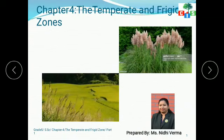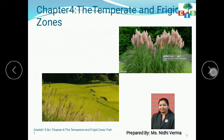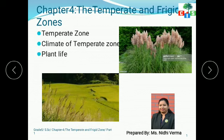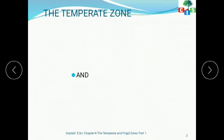Good morning CIS scholars, hope you all are great. In my last video I discussed the workbook exercises. Today I am going to start the new chapter, that is the temperate and the frigid zone. In this video I am going to discuss the temperate zone, climate of the temperate zone, and the plant life at the temperate zone.